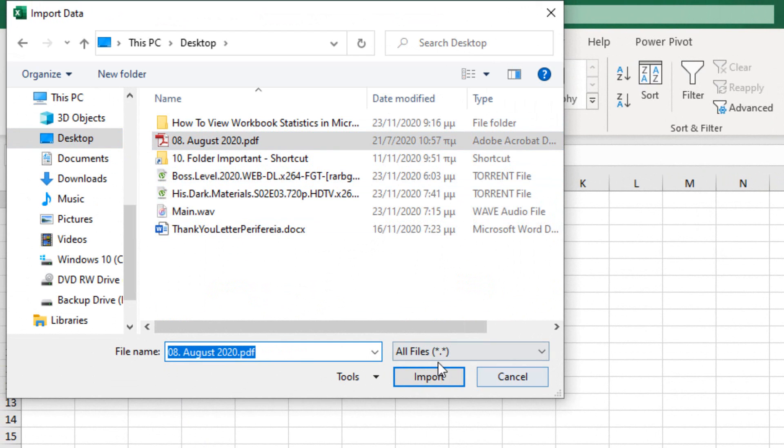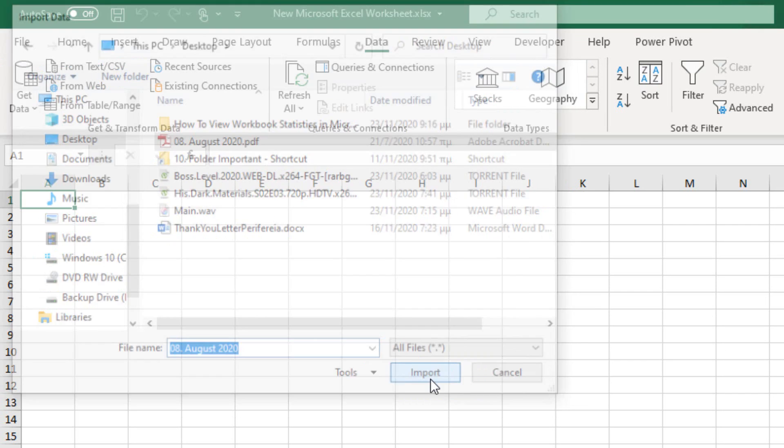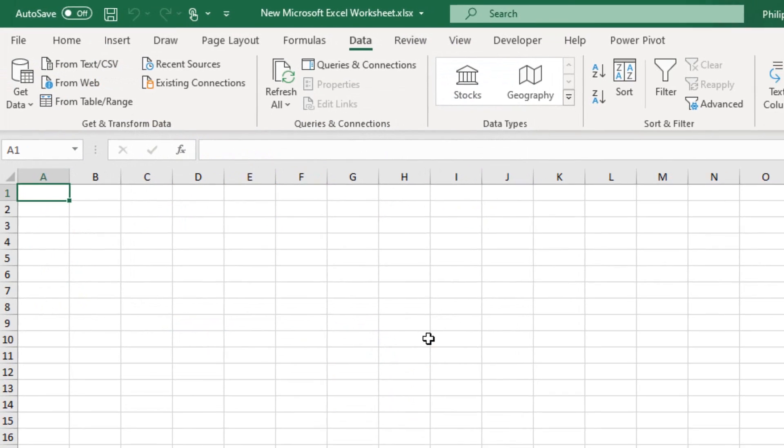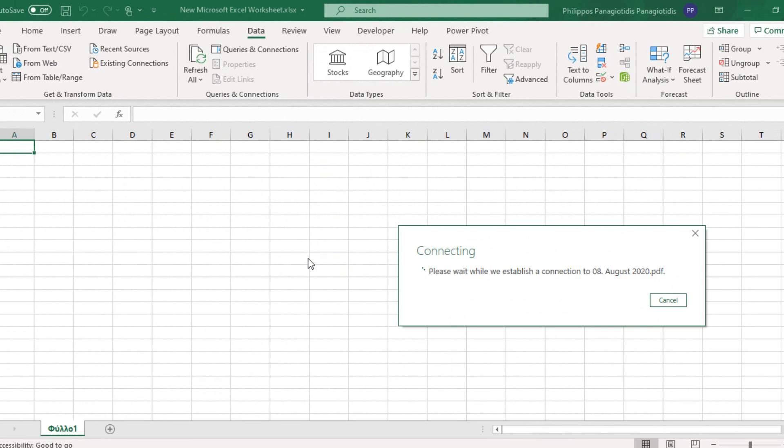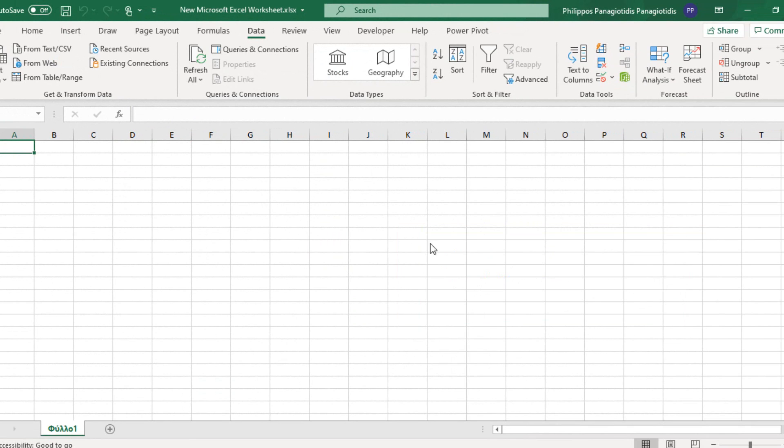Here we are shown PDF. Then we select the command Import, and we just wait a little bit where a connection is established. Connecting while we establish a connection to the specific file that I selected.